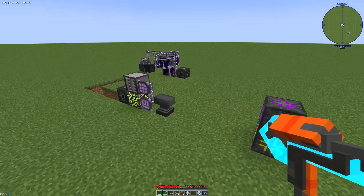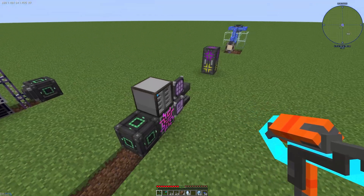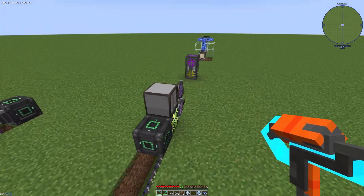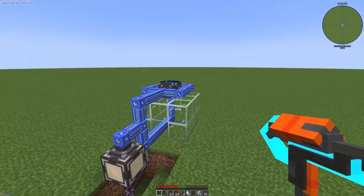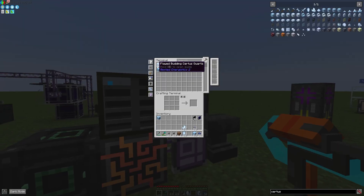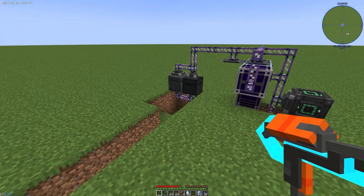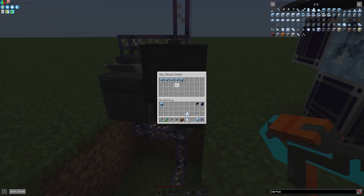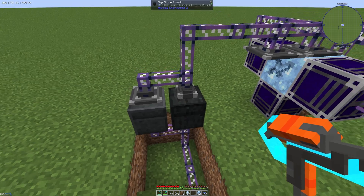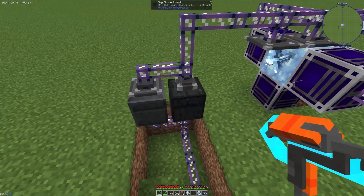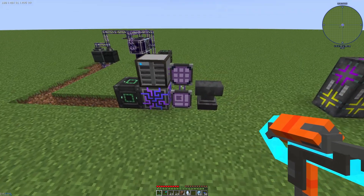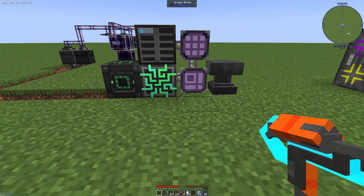And that's how you can fully automate your Certus Quartz crystal production. You will produce some Flawed Budding Certus Quartz, and this Flawed Budding Certus Quartz will go straight to this chest here. So you have to make sure that this sub-network always has enough Flawed Budding Certus Quartz. That's all you need to know. Thanks for watching, bye!